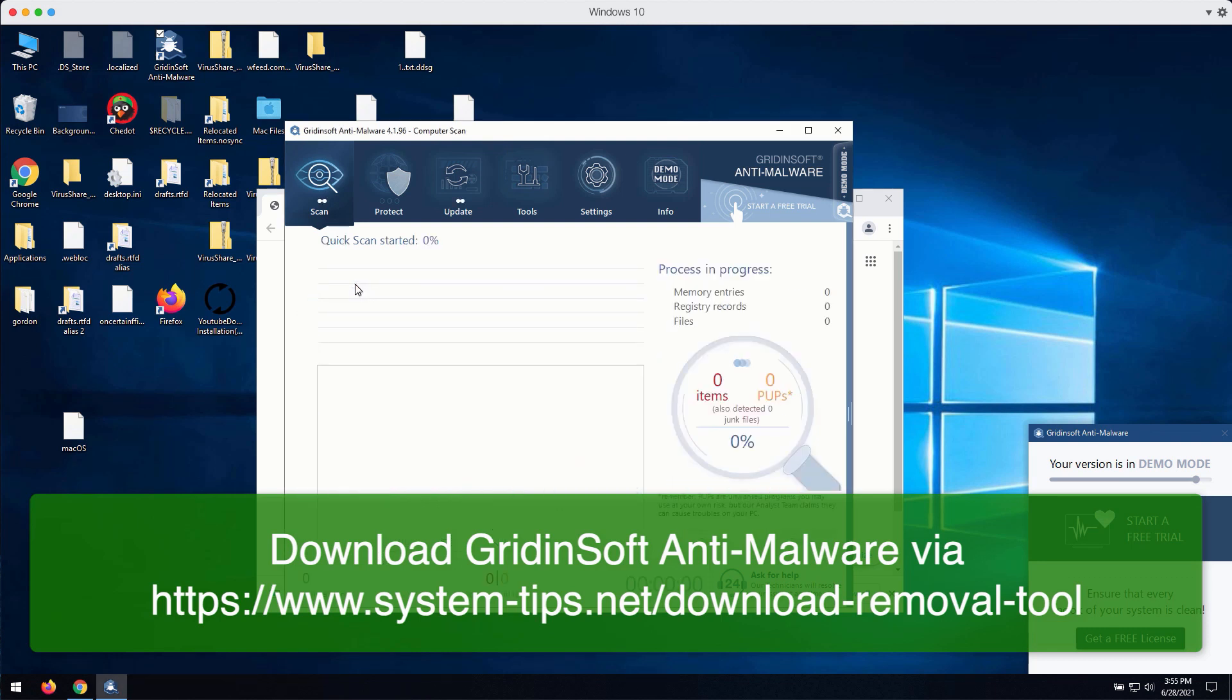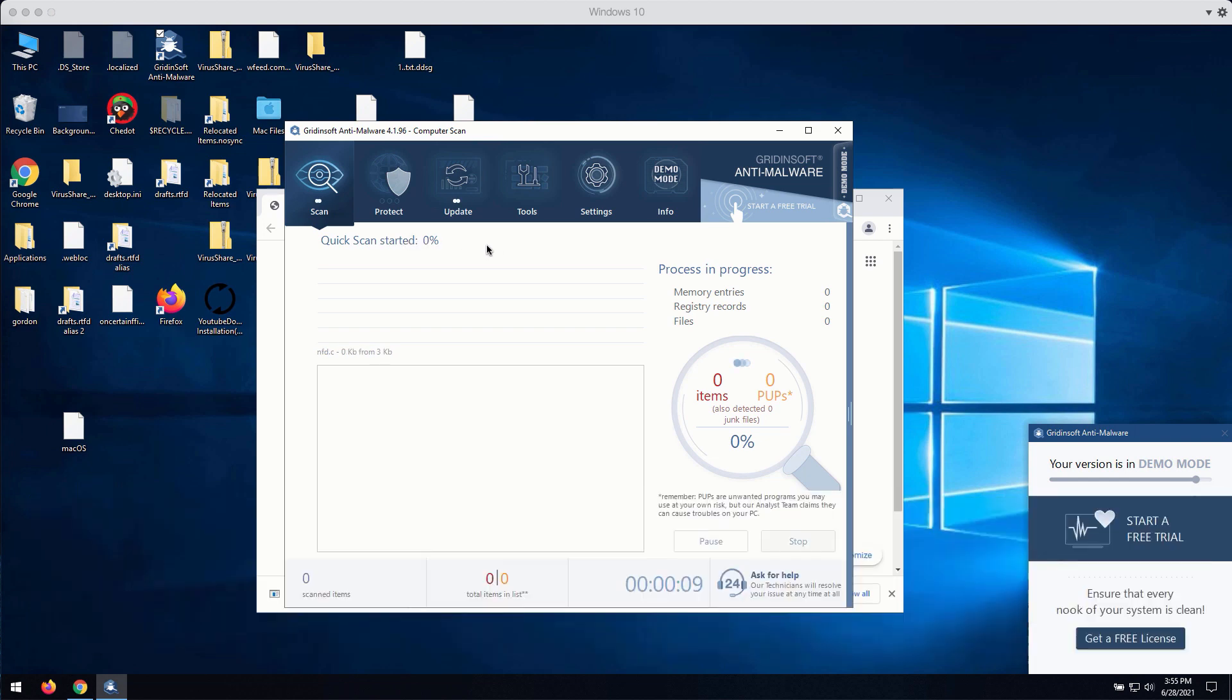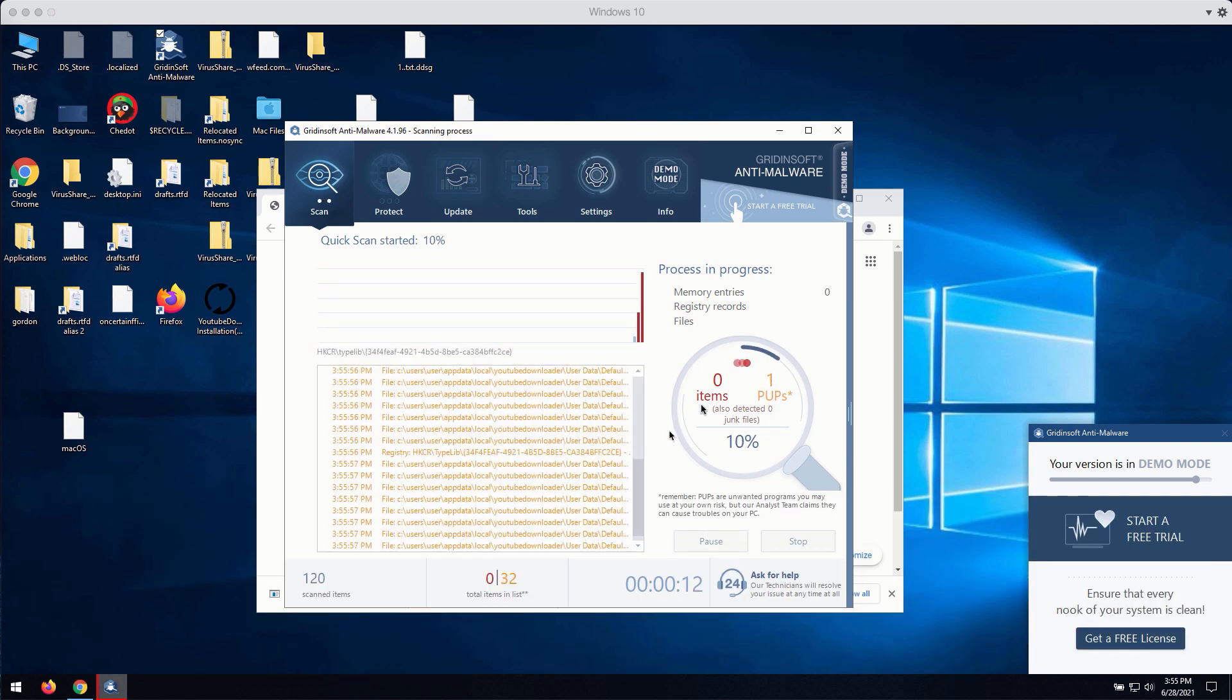Let's choose Standard Scan. So, the program will begin scanning your computer and will give you the detailed report about all threats that were found during the scan.